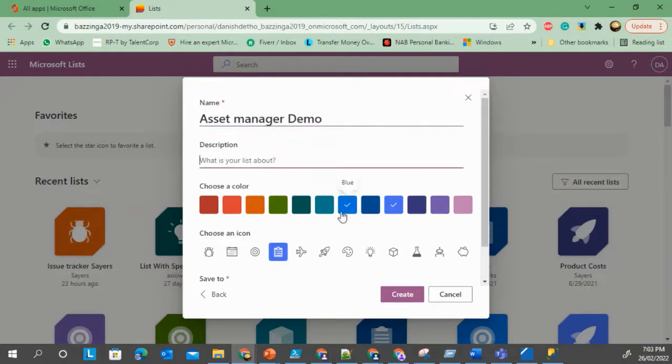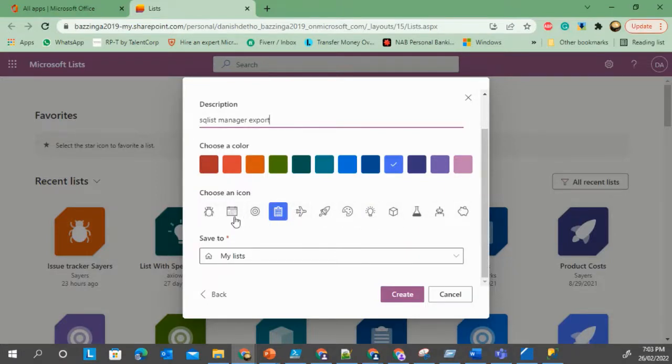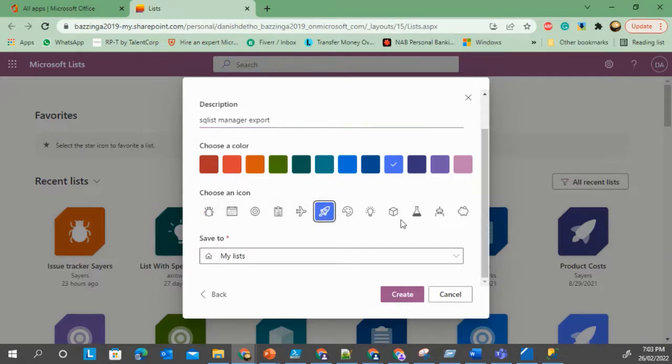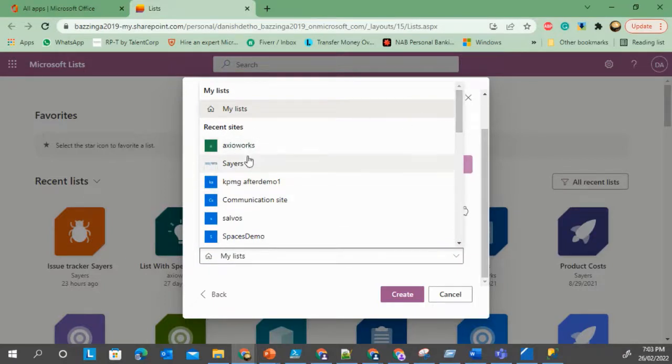For export there are several options that you can select. You can choose an icon as well to distinguish it from other apps. Let's just call it a rocket. And here you can select where this list gets stored. You can either select a site which is your SharePoint site, or you can select My Lists.